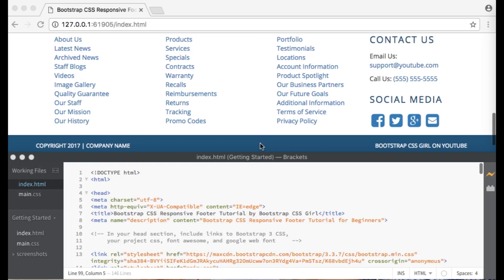Hello everyone! In this tutorial I will show you how to make a responsive footer using Bootstrap 3 CSS. This tutorial is for beginners so I will explain things in detail. This section above is the footer that I will be showing you how to make. The section below is my code.